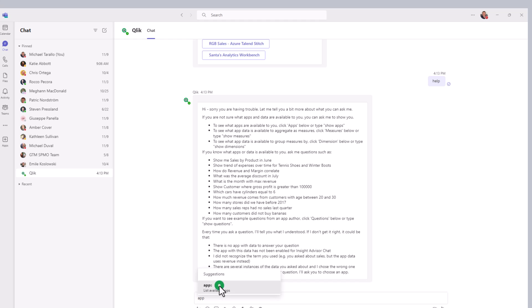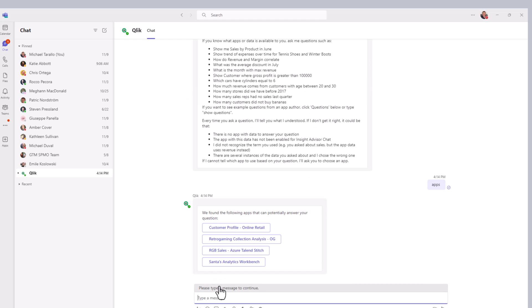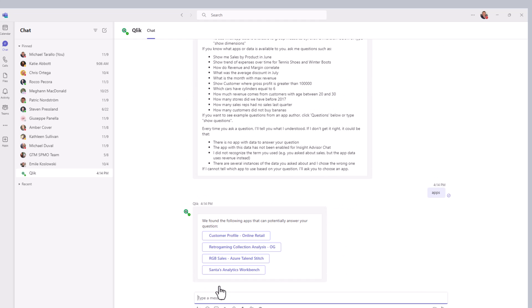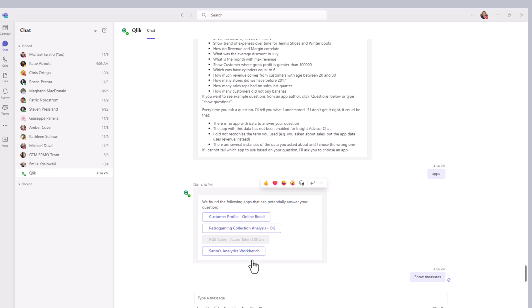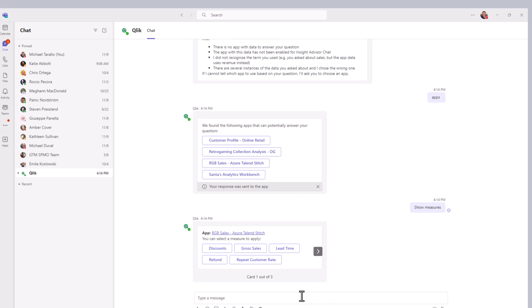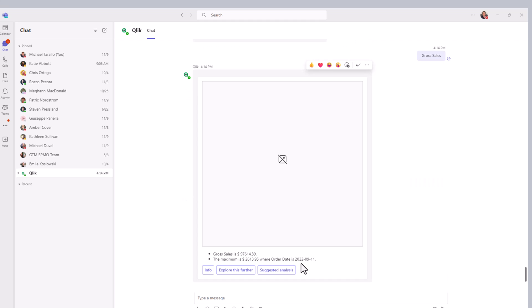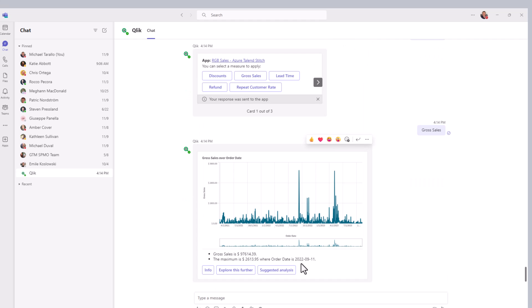You can type apps, and this will show you all the list of apps that are enabled for Insight Advisor or conversational analytics. You could actually click the app to set the context, and you can see it will show you measures that are available. For example, I can click gross sales, and it will respond with a value, even possibly a visualization depending on the additional context that you might use. And there you go, so sales over time.